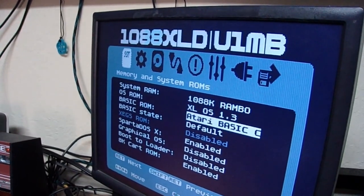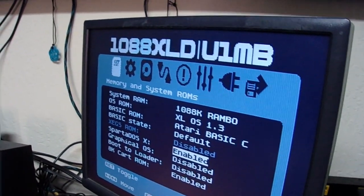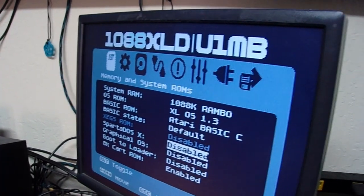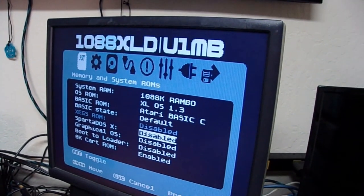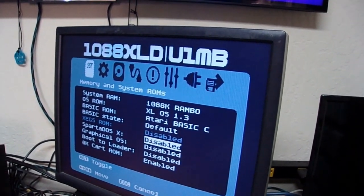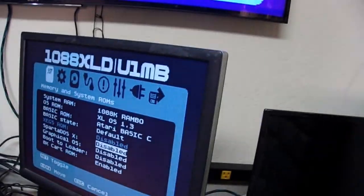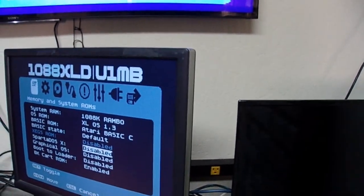And remember, SpartaDOS is a cartridge, right? And so, you have to disable SpartaDOS in order to run the external cartridge or the cartridge port.